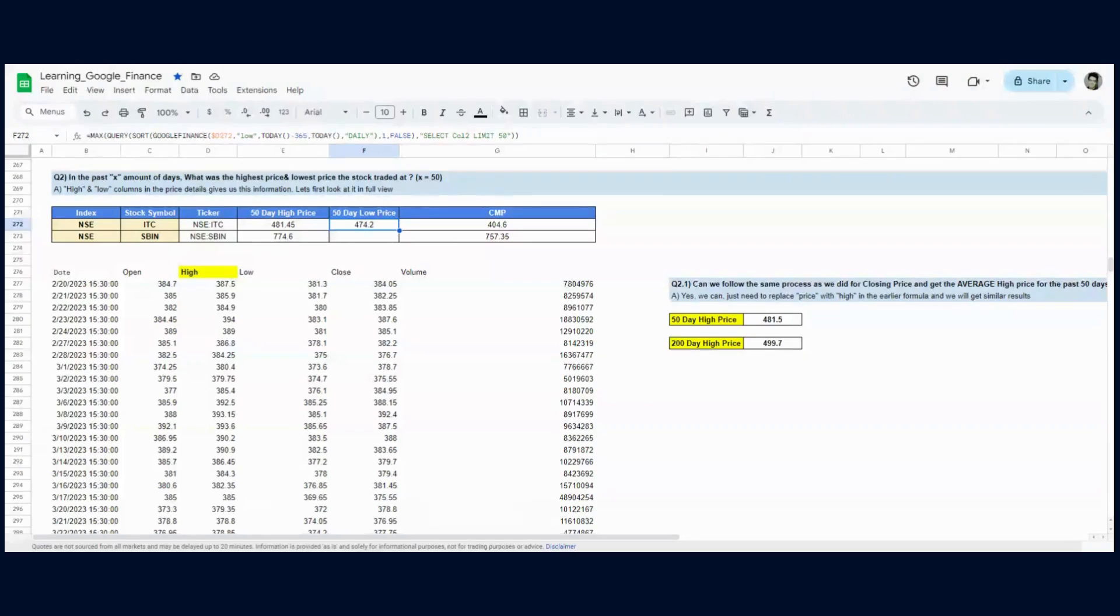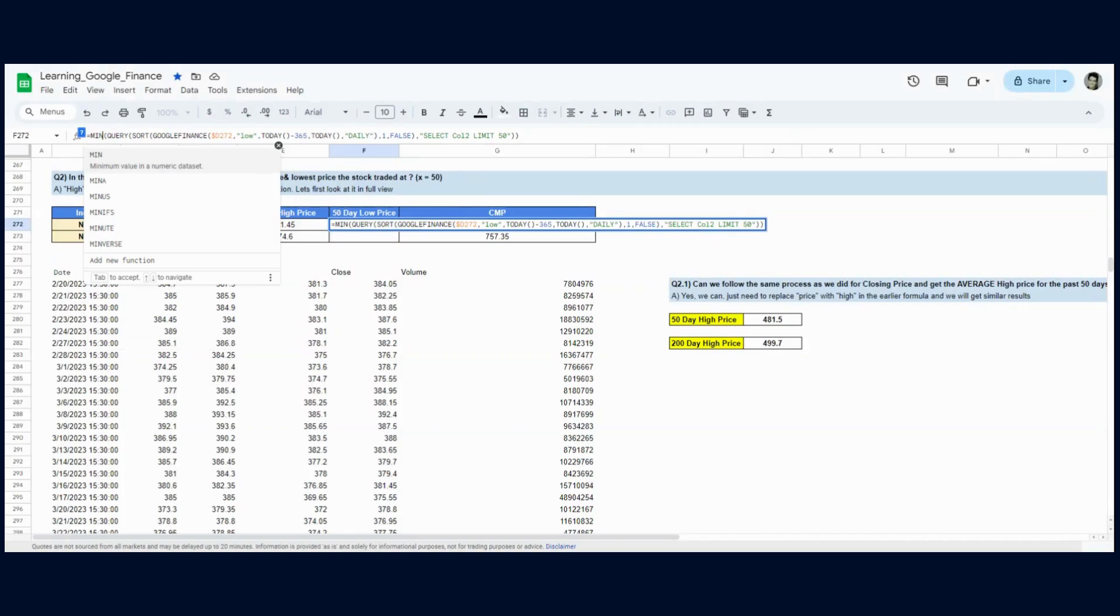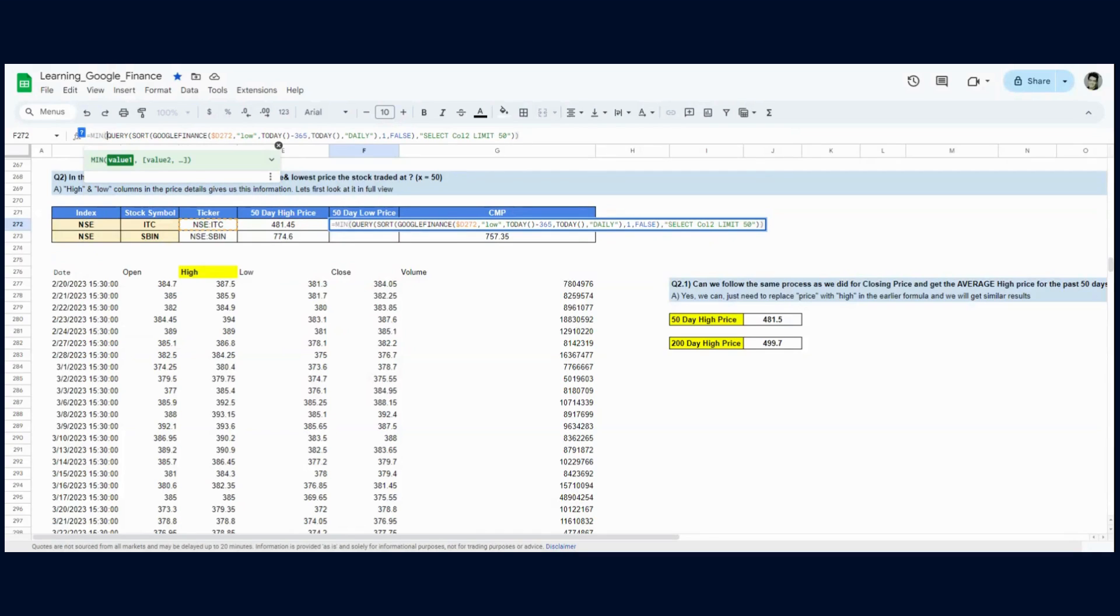We are calculating the max here—we should not be calculating max, we should be calculating the minimum. We want to get the maximum from a high price column and minimum from a low price column to get the range the stock has traded at. If I change this and run it...